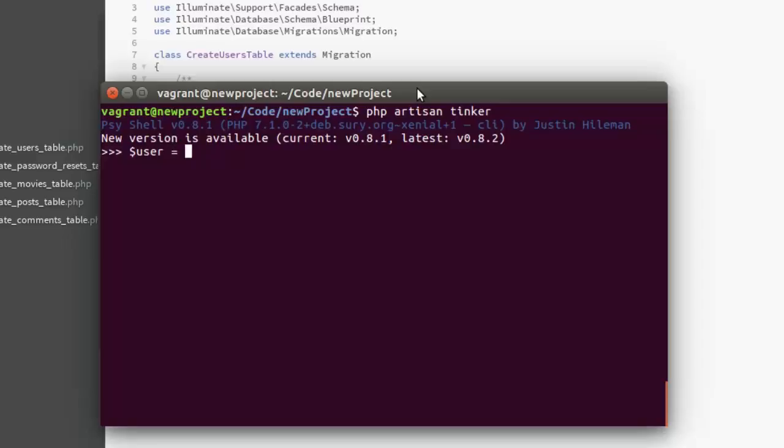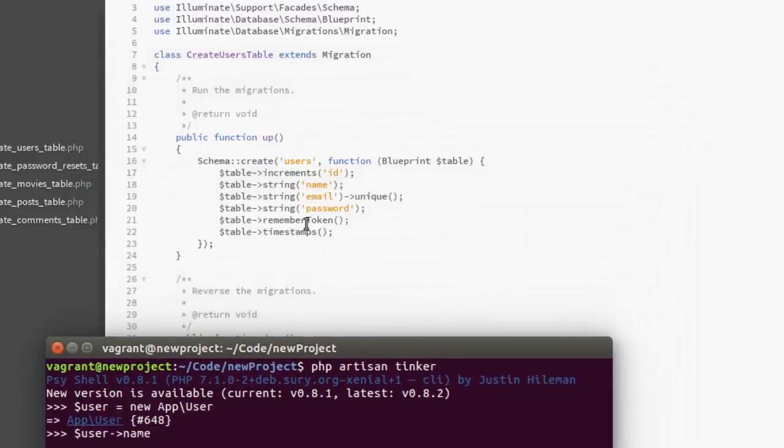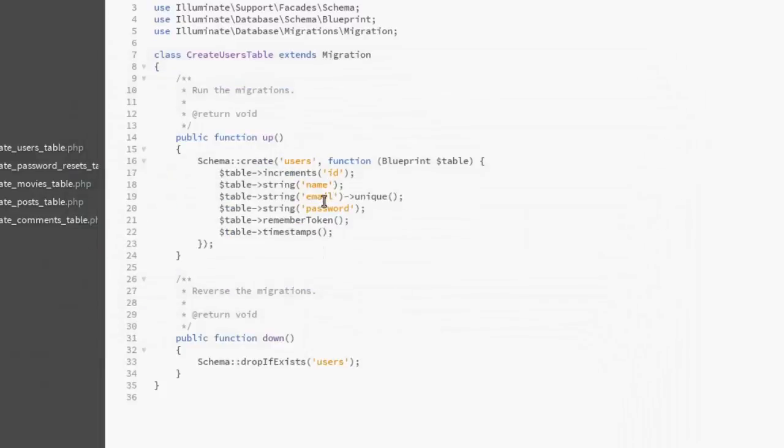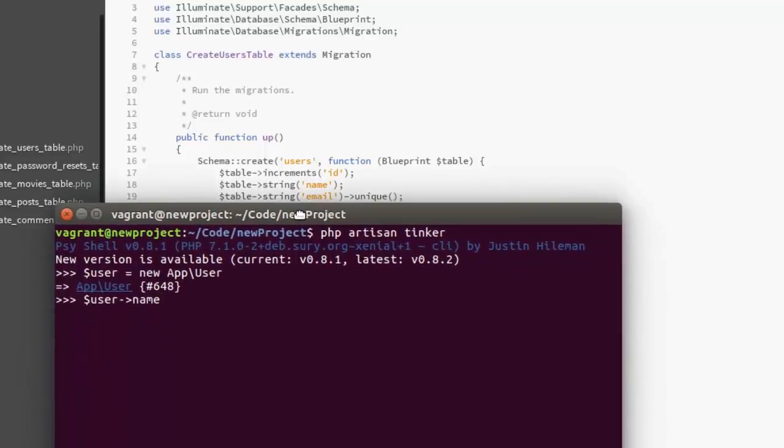Now I'm going to create a user which we are instantiating with new App\User. Let me create a user. For the name, if we should look at the fields that we have, we have name, email, password, and id. Id is auto increments, so we don't need to pass in an id. So we have to pass in the name, the email, and password.